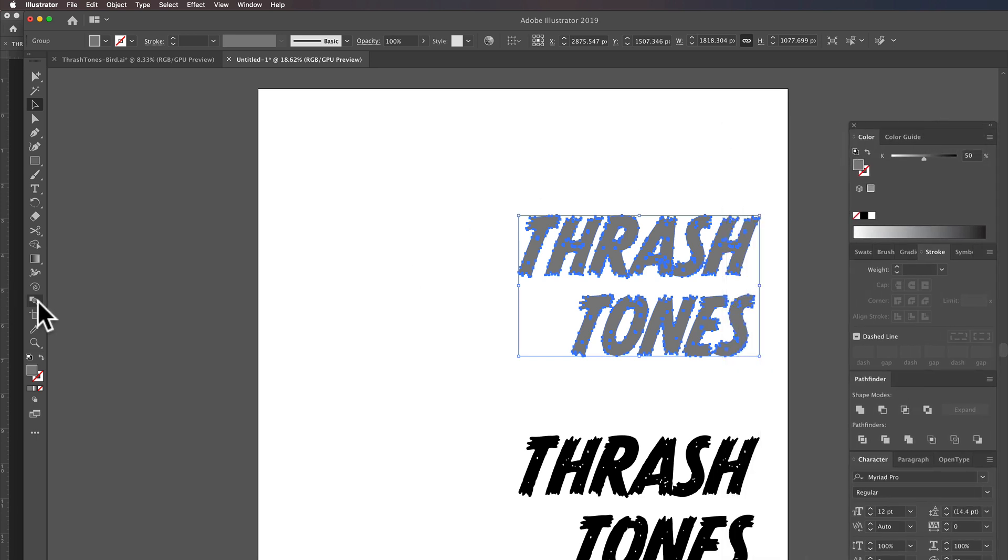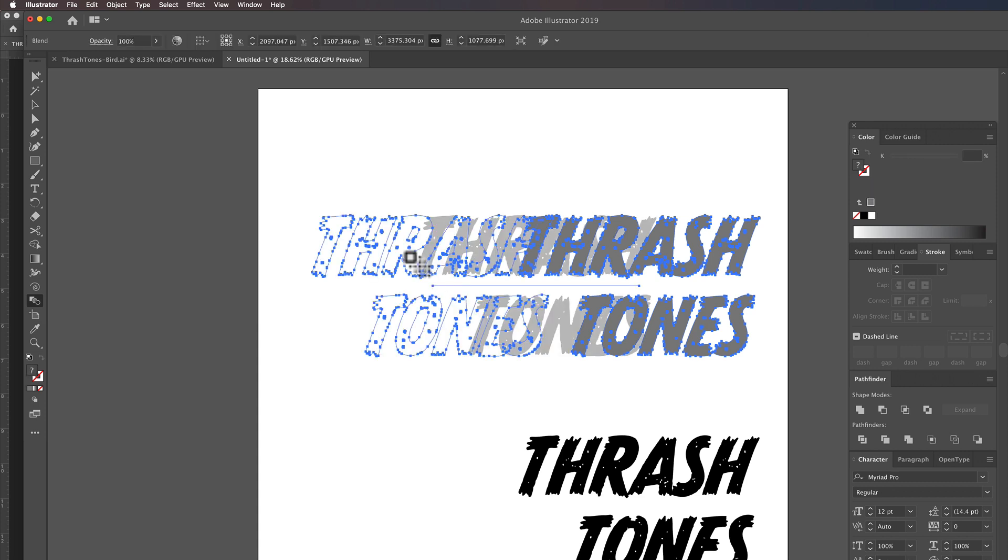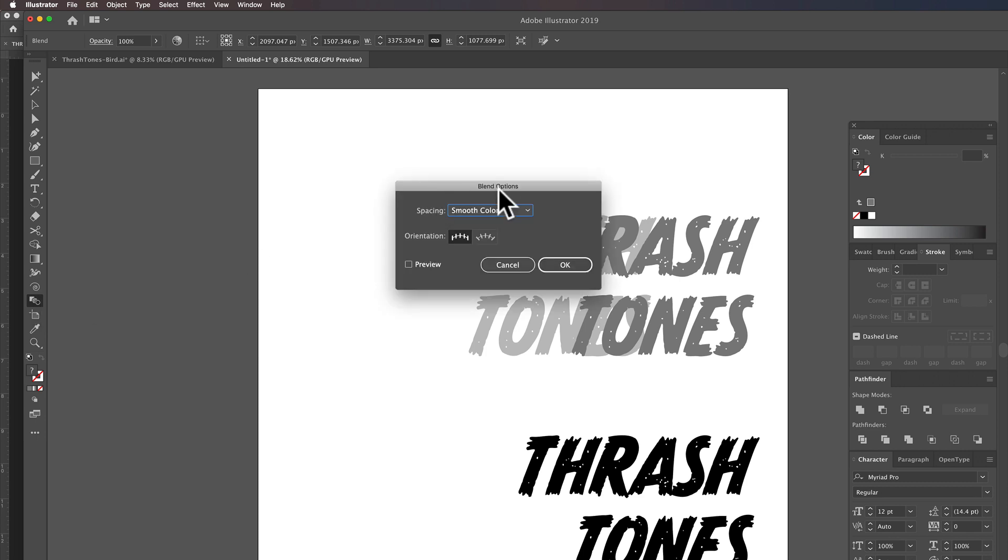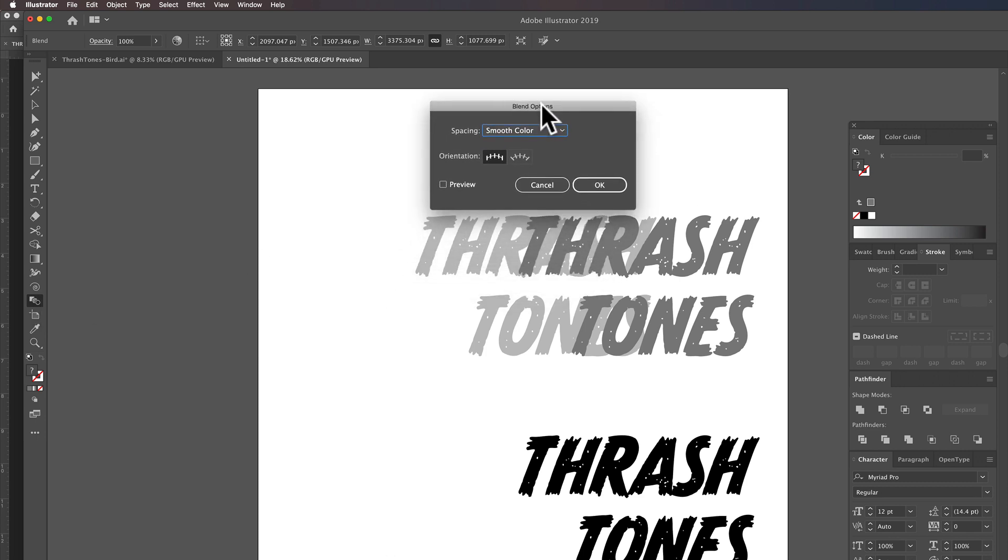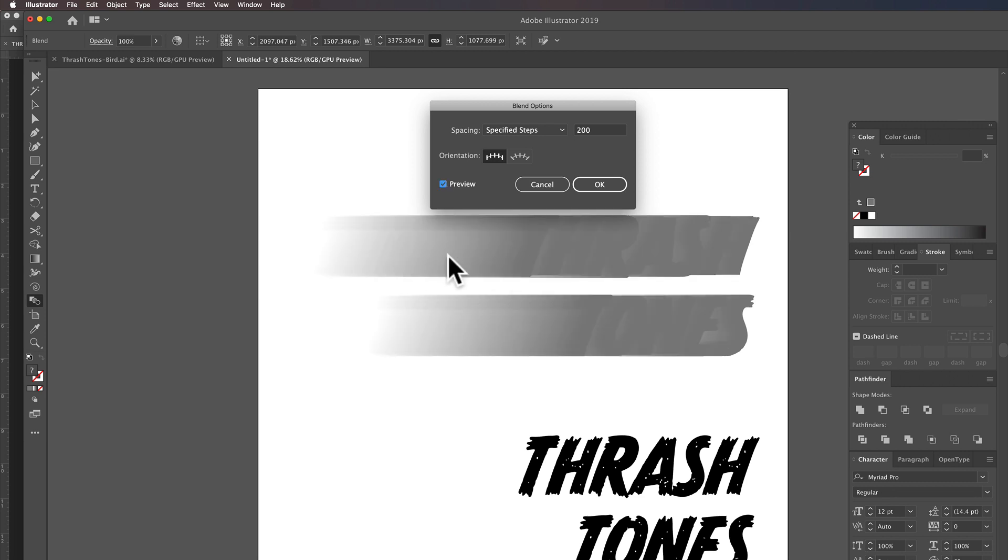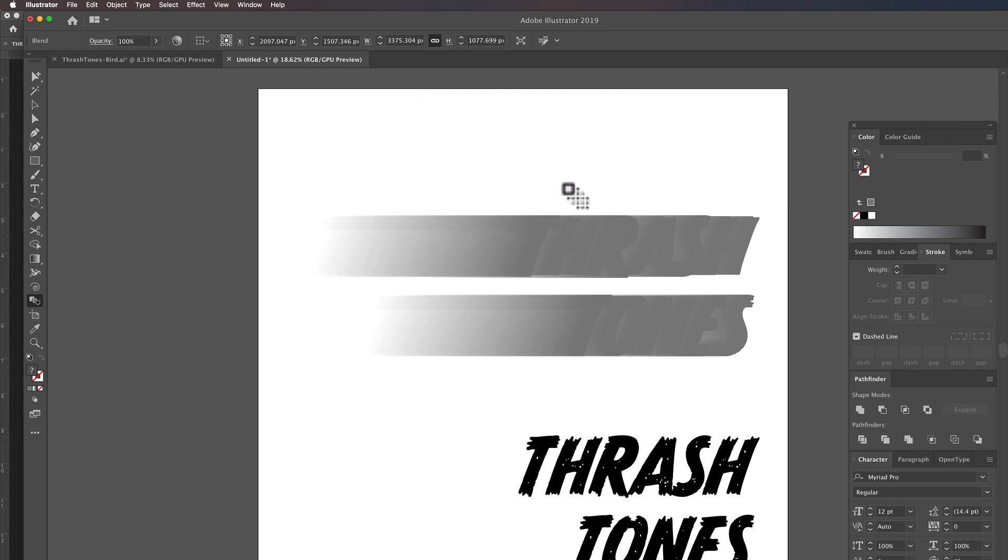So what we want to do now is grab our blend tool, click on one, click on the other. And let me hide that selection. It's still selected. And let's double click on the blend tool here. And with our spacing, let's specify quite a few steps. Let's say 200. And that'll create more or less kind of a blended motion blur in Illustrator.